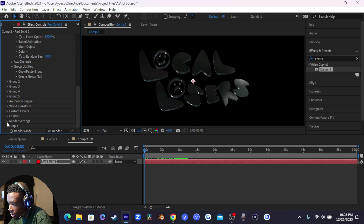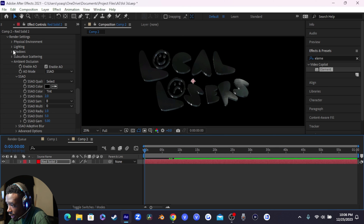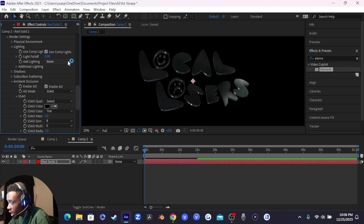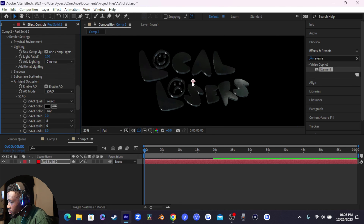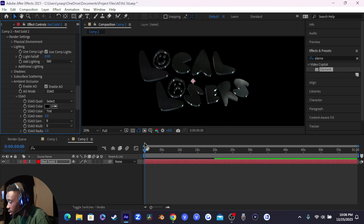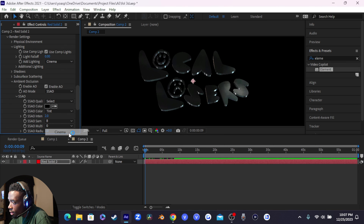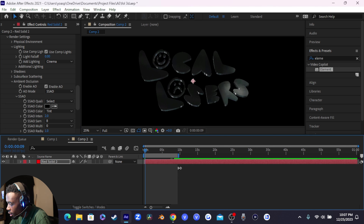Under Render Settings, go to Ambient Occlusion and enable AO — it gives you a little more realistic lighting. Then go to the lighting settings. You can set it to None, Single Light, Cinema, 360, or Standard — lots of options. If you have a black background it doesn't always show the full effect but you can see it more with an actual environment behind you. I use Cinema in the actual music video so I'll keep it at that.